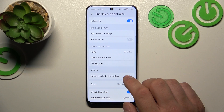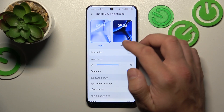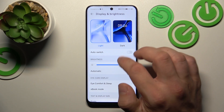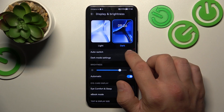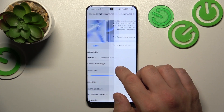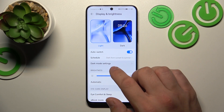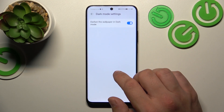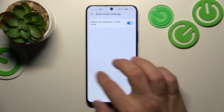Let's start with the top of the list where we can change display mode between light and dark. We can enable auto switch, schedule the dark mode, and in more dark mode settings we can darken the wallpaper in dark mode.